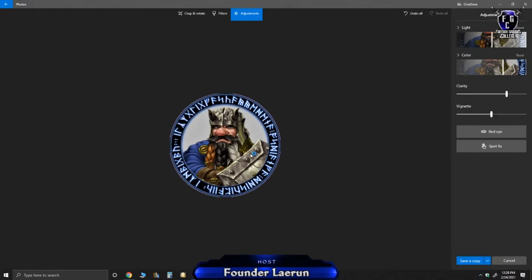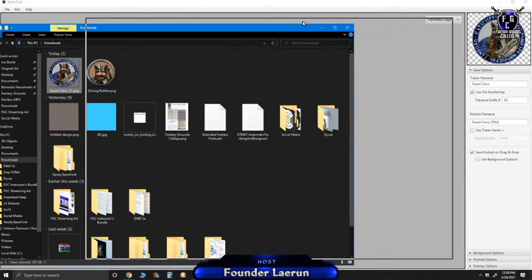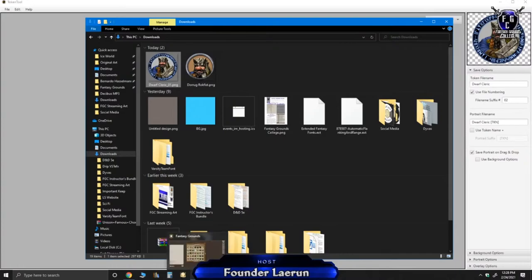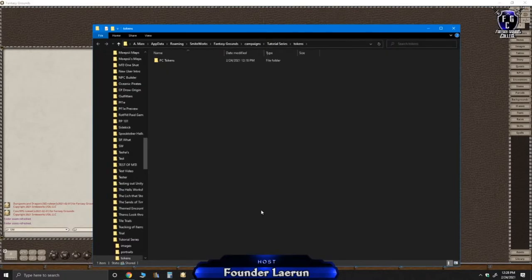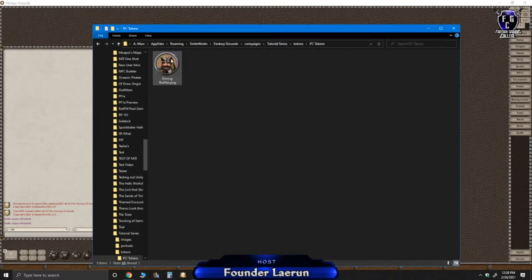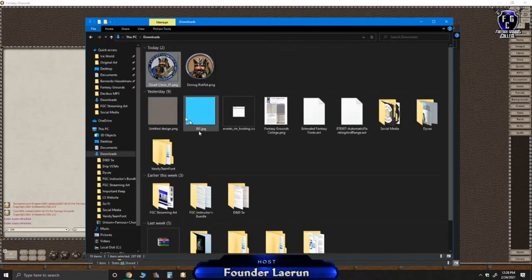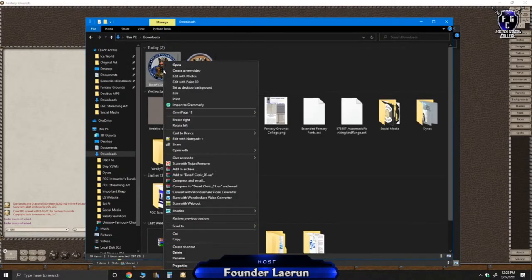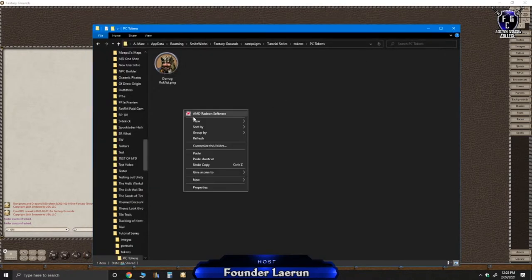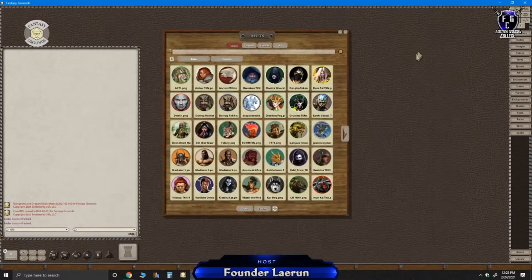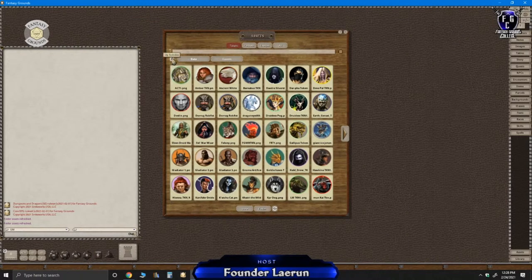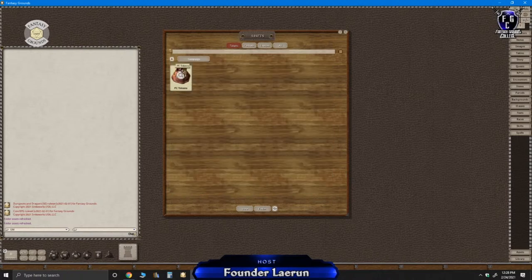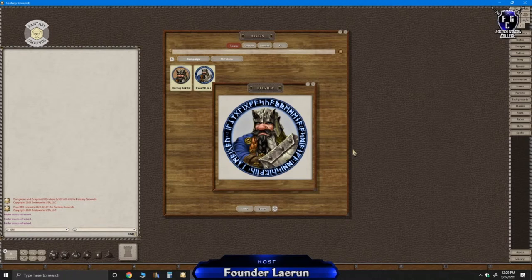So again, if I want to add that to fantasy grounds, I'm going to go to the folder where they're stored at. And right now it's in the campaign folder. So I can just copy and paste that token in there. So here's two different variations of it. Now, when I go back to campaign folder and I go to tokens, it's not there because you have to hit refresh whenever you make changes. And now it's there and there's your preview. So that's basically how you manage your tokens.